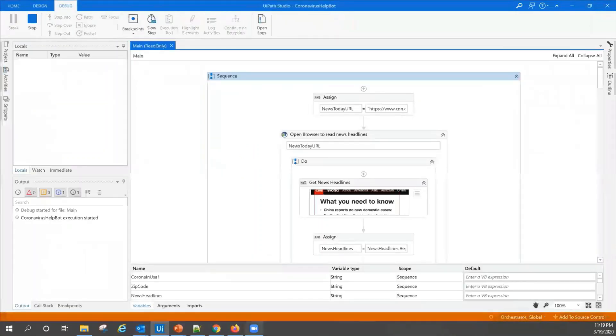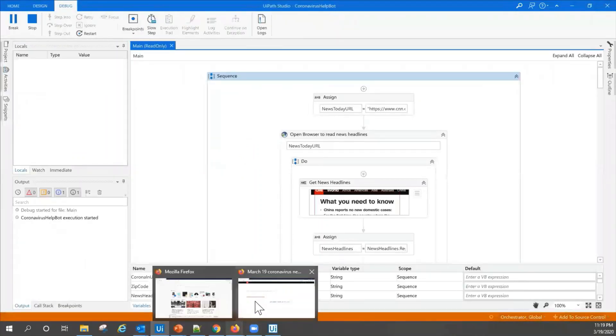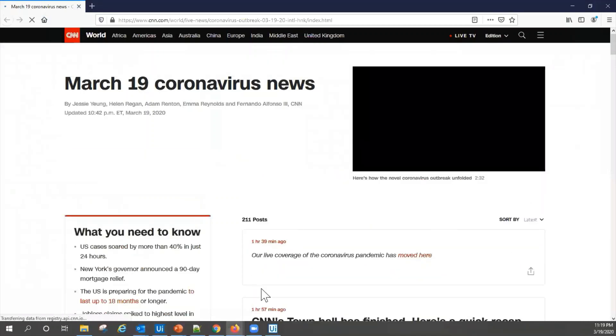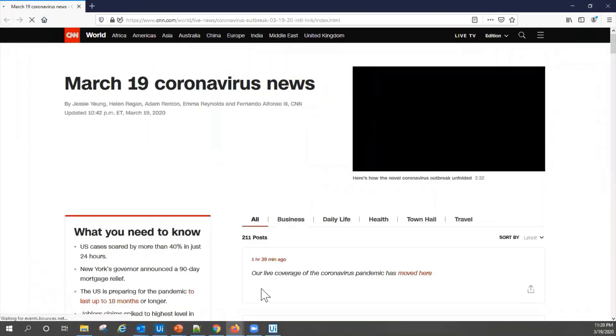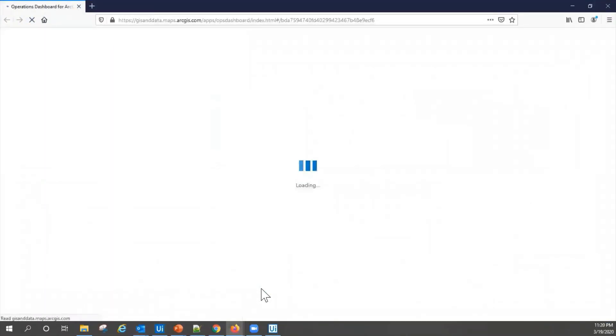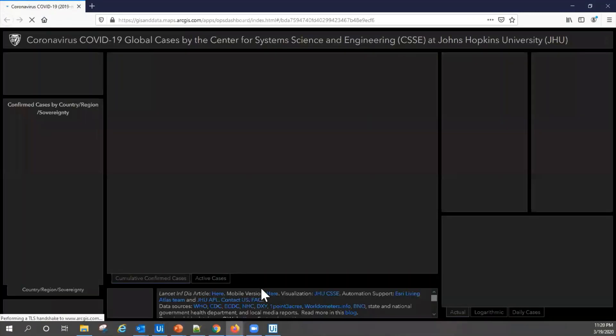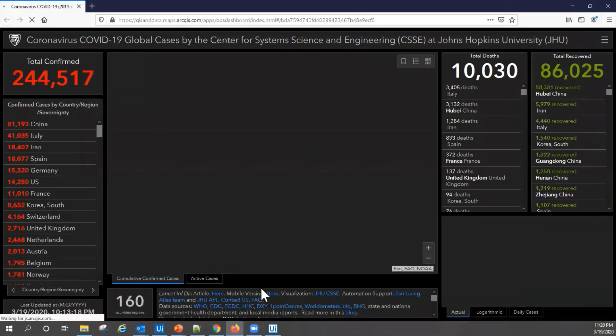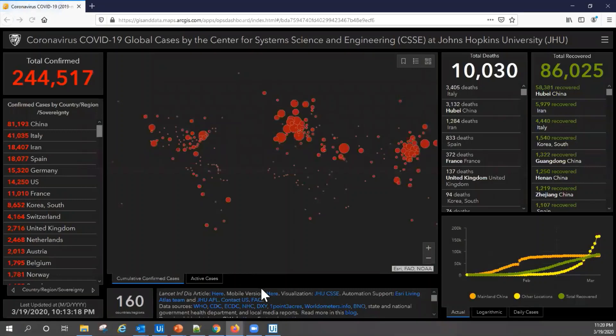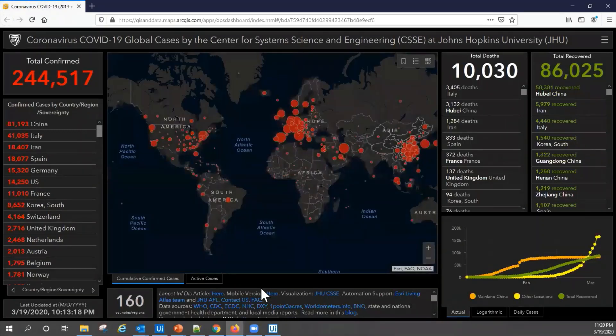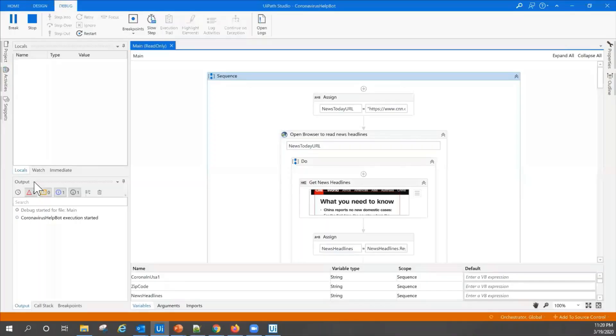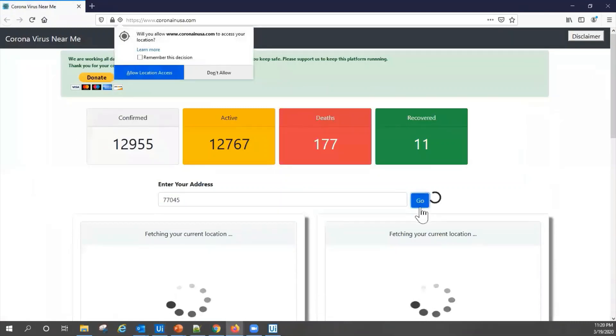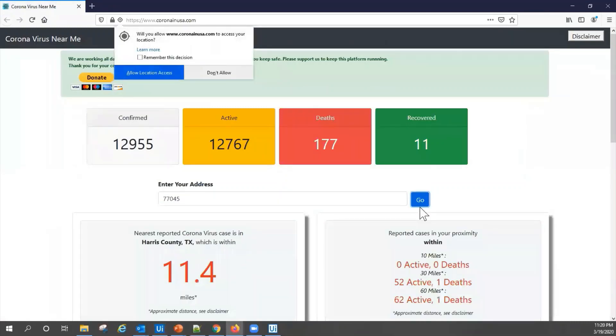Now you'll see the robot pull up a few websites and it'll scrape data from these online data sources, including latest news headlines from CNN, latest stats like total confirmed, total deaths, total recovered, all kinds of data from Johns Hopkins University, which has created a very comprehensive and informative interactive map, as well as proximity data on COVID-19 cases on coronavirus and USA.com based on your zip code.